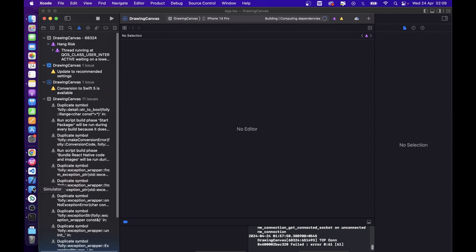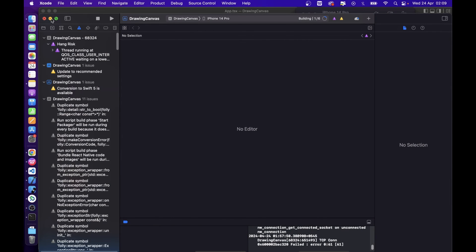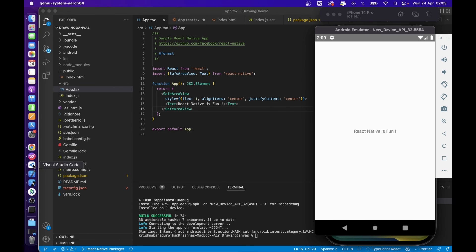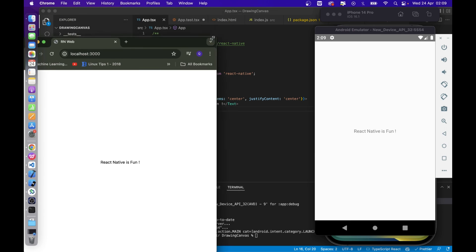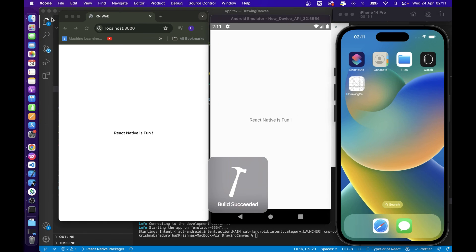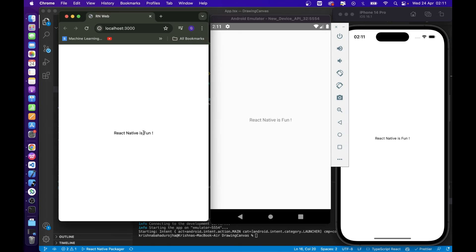I hope this video helped you to understand the implementation of React Native Web. You can also follow the blog post, the link is given in the description. Thank you for watching. Have a nice day.